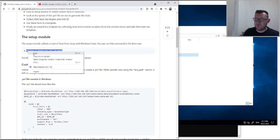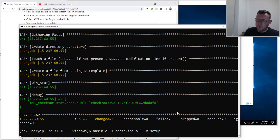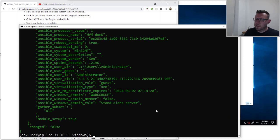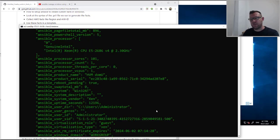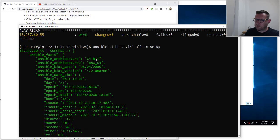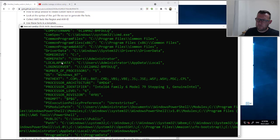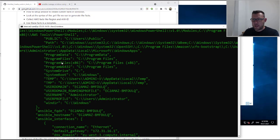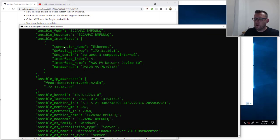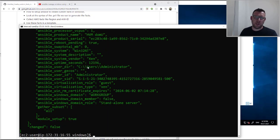This is based around the setup module, so let's just run the setup module and see what we get. If you're familiar with this on Linux you'll see a very similar output — it just pulls back a whole lot of information. Starting at the top we've got the architecture, BIOS versions, distribution — it's Windows 2019 — an Ansible environment section which pulls out all the environment variables (we're going to use that in a bit), the fully qualified domain name, default networking information, and a lot more.